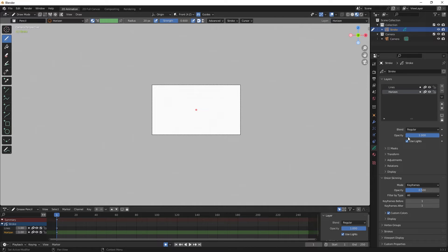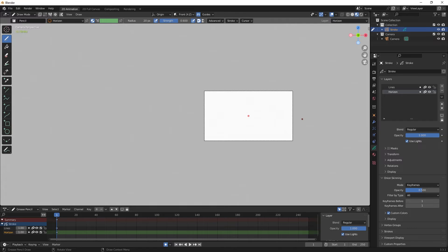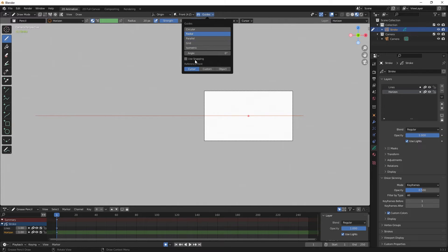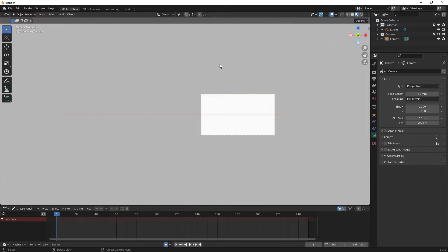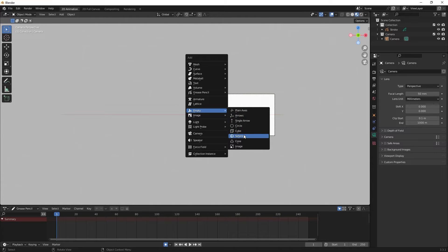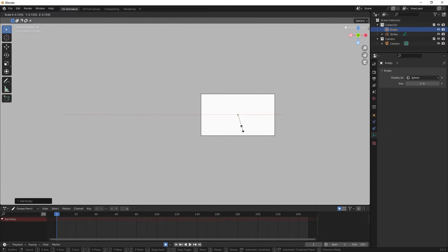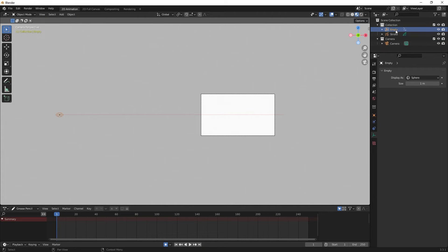I'll scroll out and go back to the Grease Pencil properties to make sure I'm on the Horizon layer. Based on my scene in Photoshop, one vanishing point is fairly close and the other is far off, so I want to draw the horizon line across there. Now, in the one-point perspective video I was able to use the radial guide with the cursor as my vanishing point, but that won't work here because we need two vanishing points and you can only have one cursor. In object mode I'll hit Shift+A, go to Empty, and select Sphere. I'll hit S to scale it down, then G and X to constrain it to the X axis and pull it to the left. In the outliner I'll double click and change the name to 'Left Vanishing Point'.